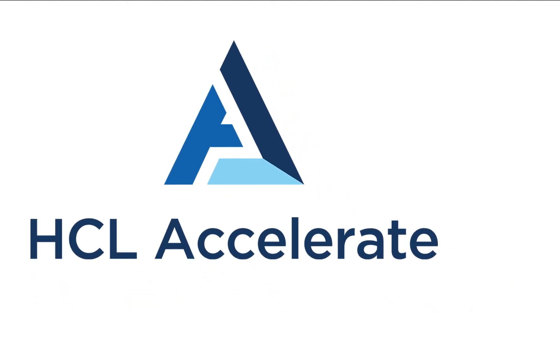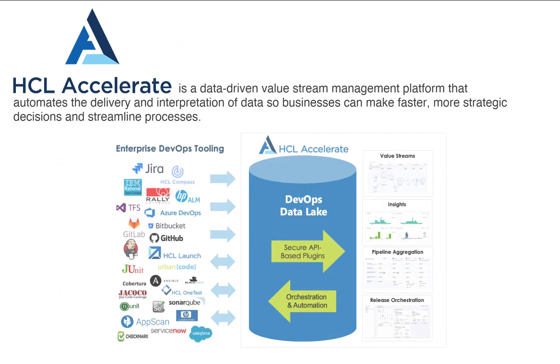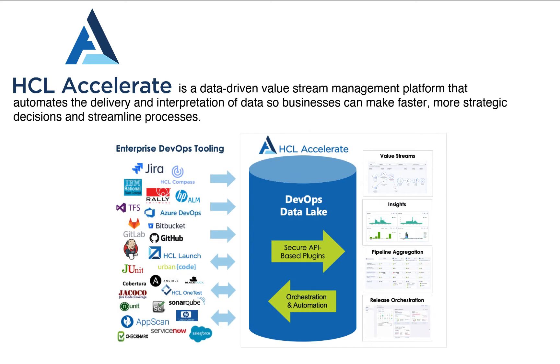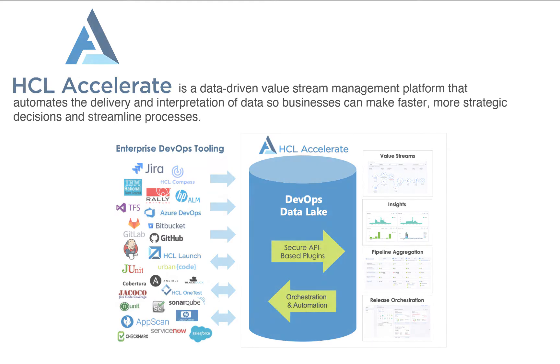To begin, as a quick product overview, HCL Accelerate is a value stream management platform that consolidates data from multiple sources into a single view, so businesses can make faster decisions based on data as they work to maximize pipeline efficiency.